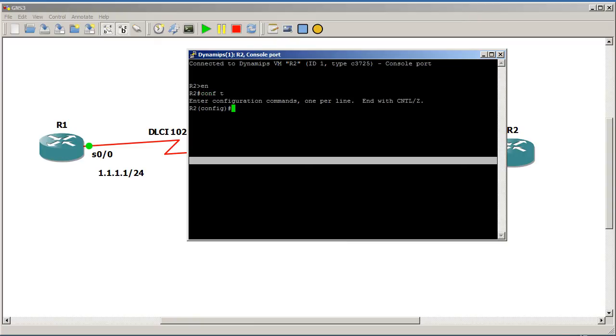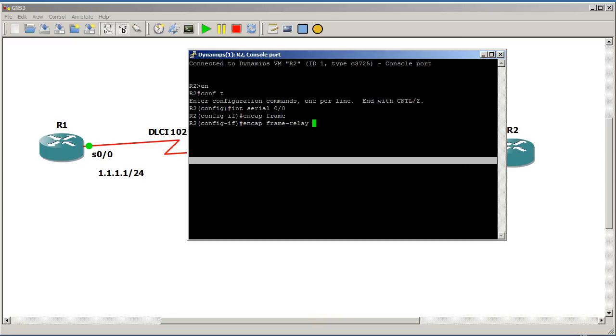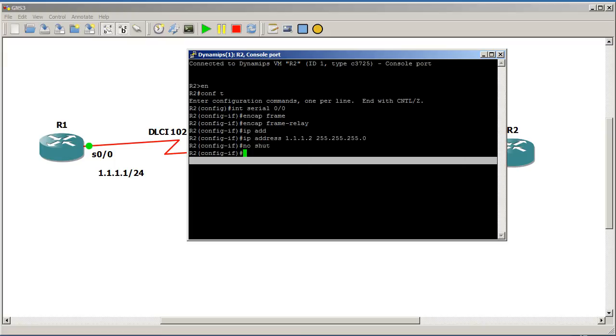Go to router 2, conf t, interface, whoops, serial, 0, 0. Encap frame. And IP address, 1.1.1.2. All right, so there we go.